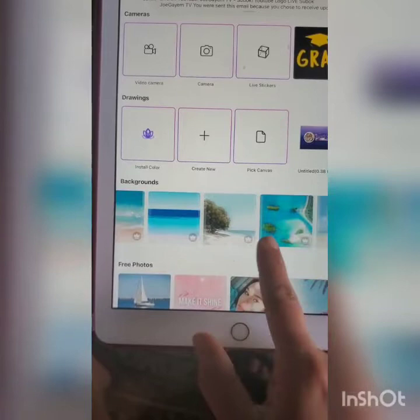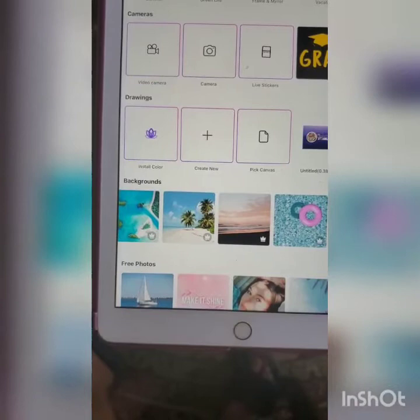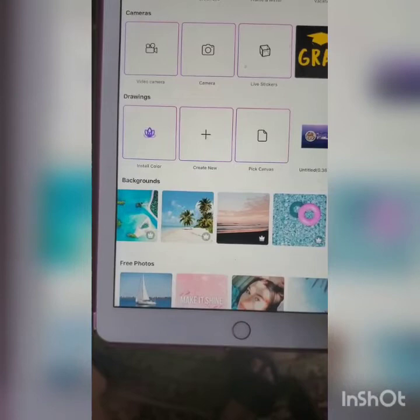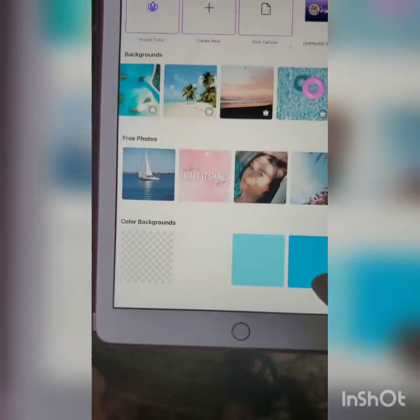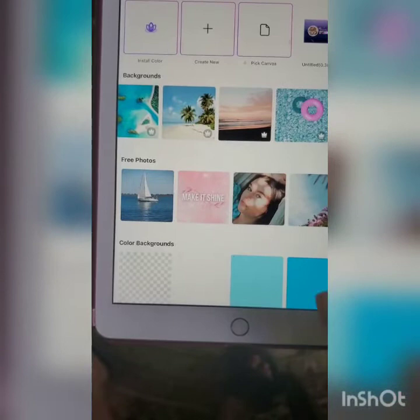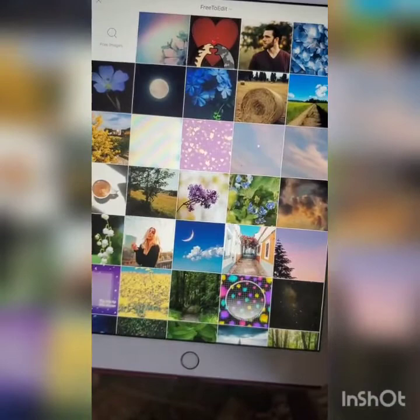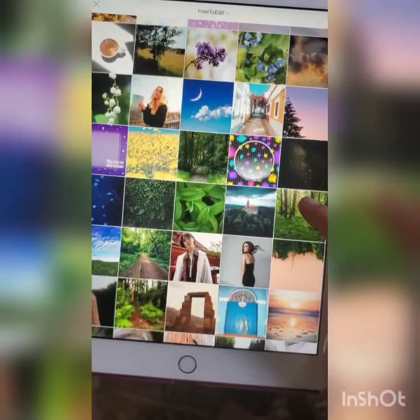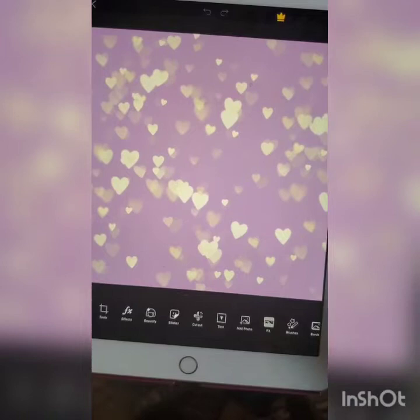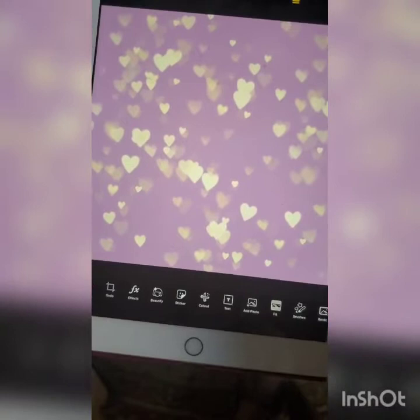Some backgrounds have a crown icon, which means you need to subscribe to their service — you'd have to pay. I don't know how much their subscription costs, but with it you can access all the pictures. However, they do have free ones. Hit 'See All' to see more free photos — there are many. Let's try something with nice colors; it depends on what you like.